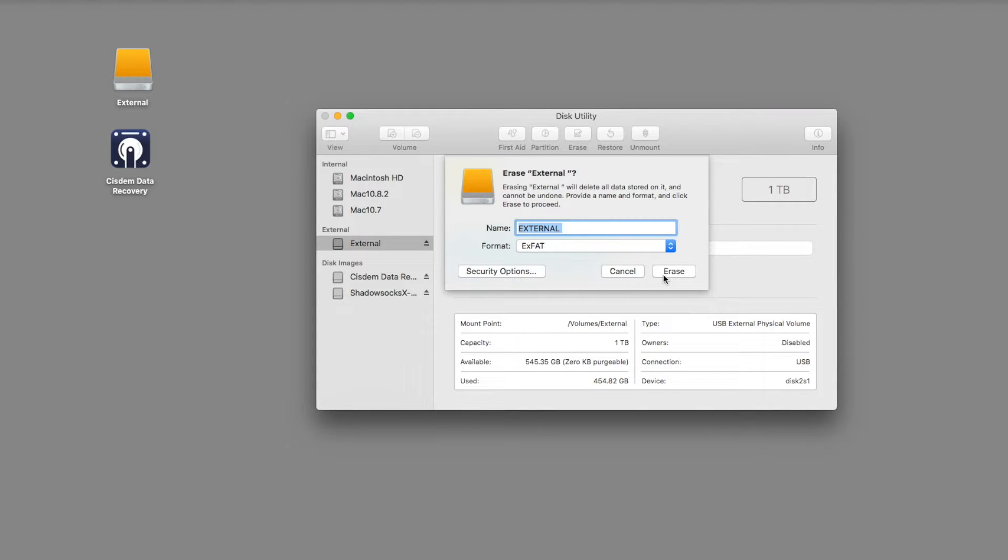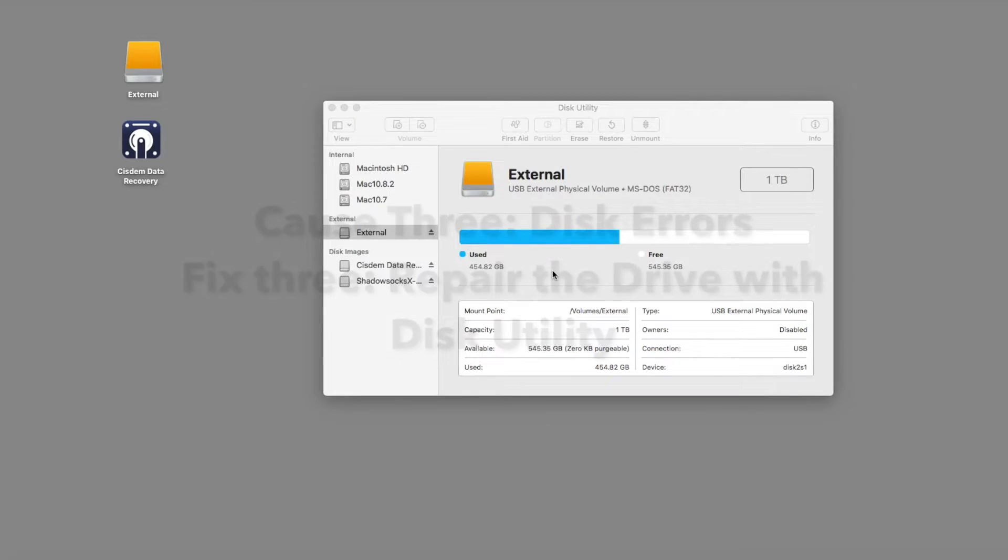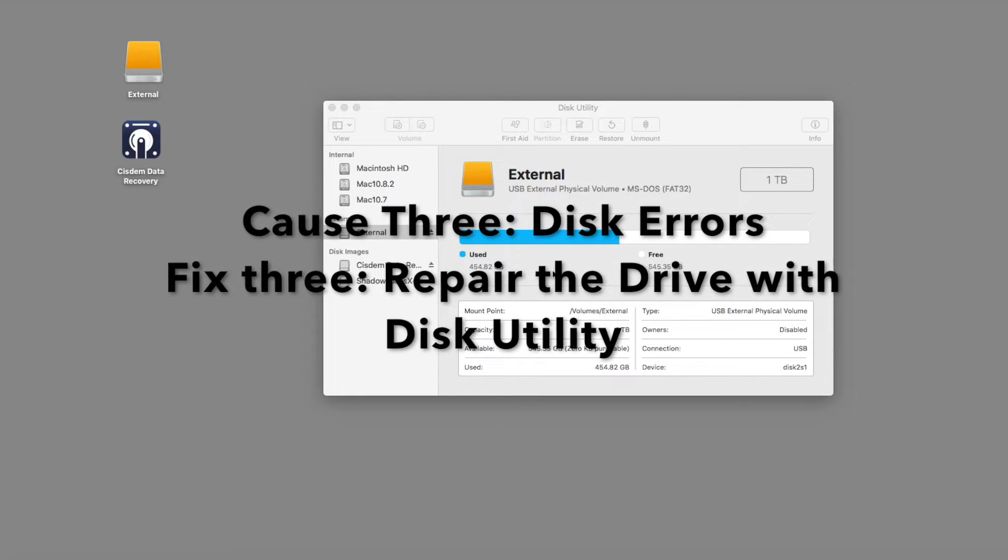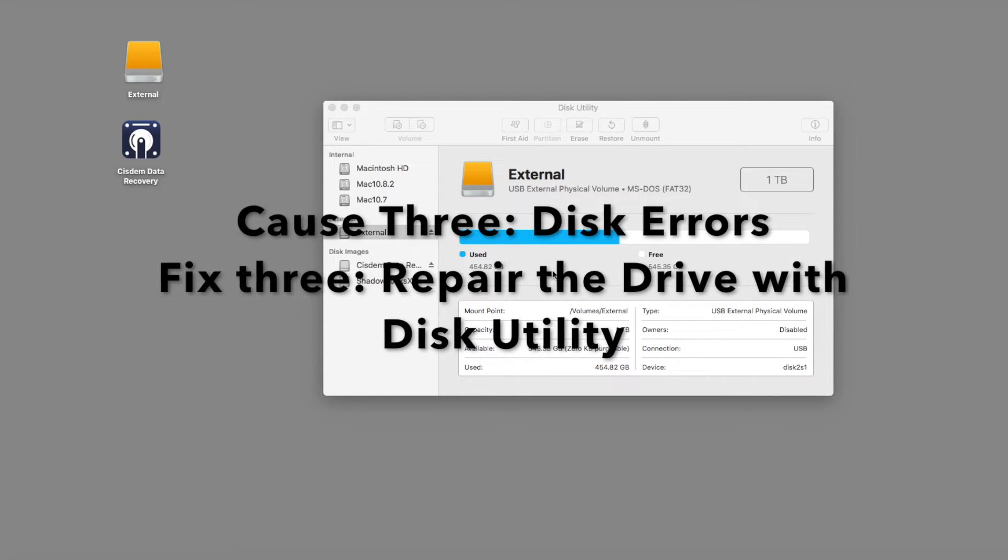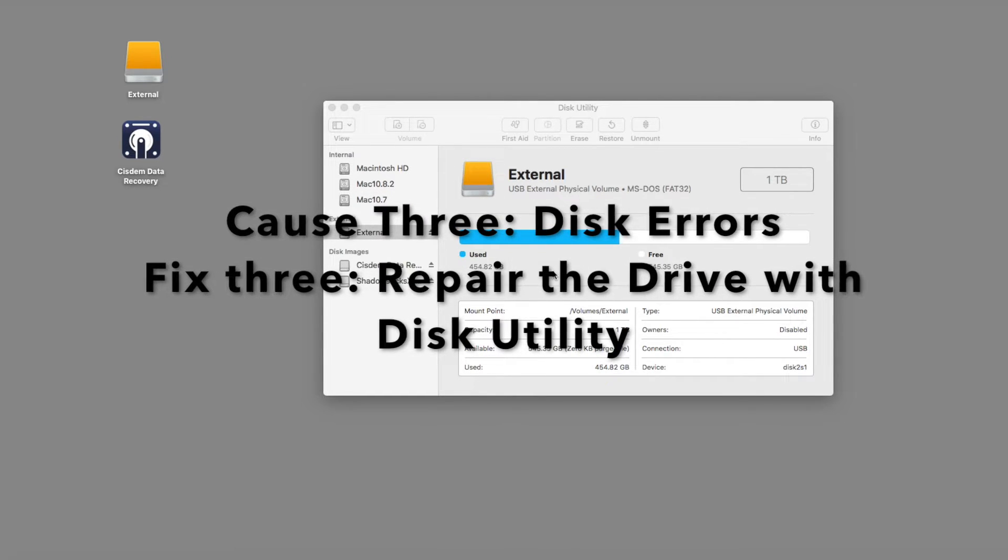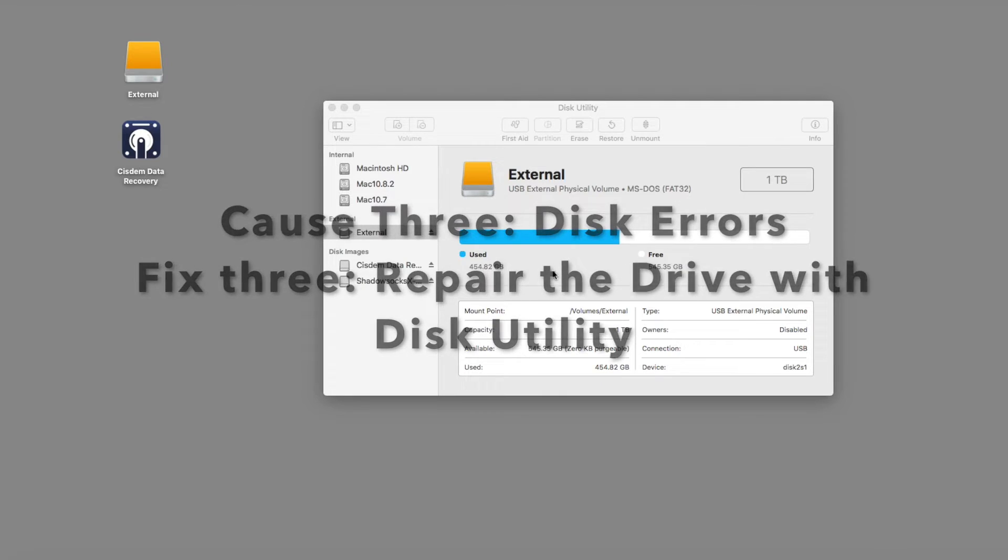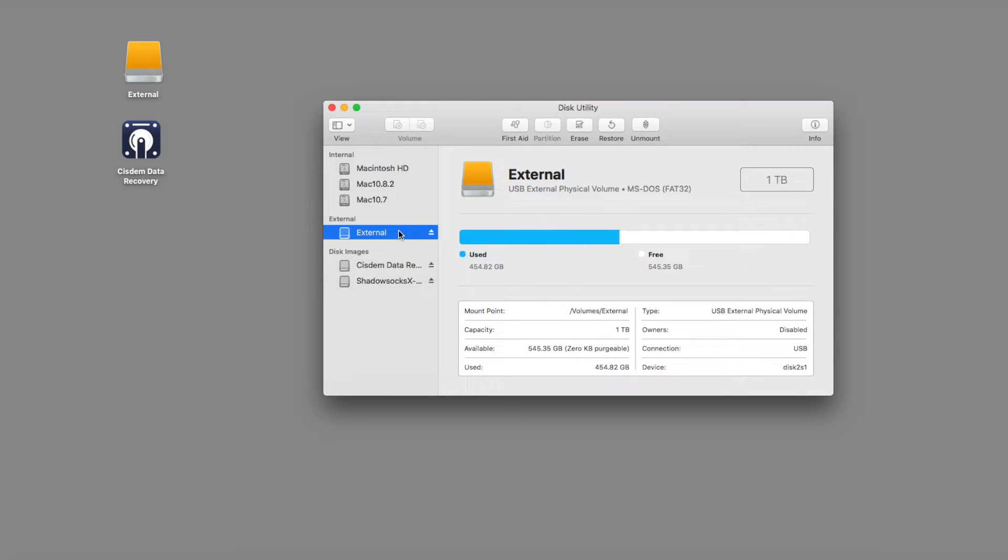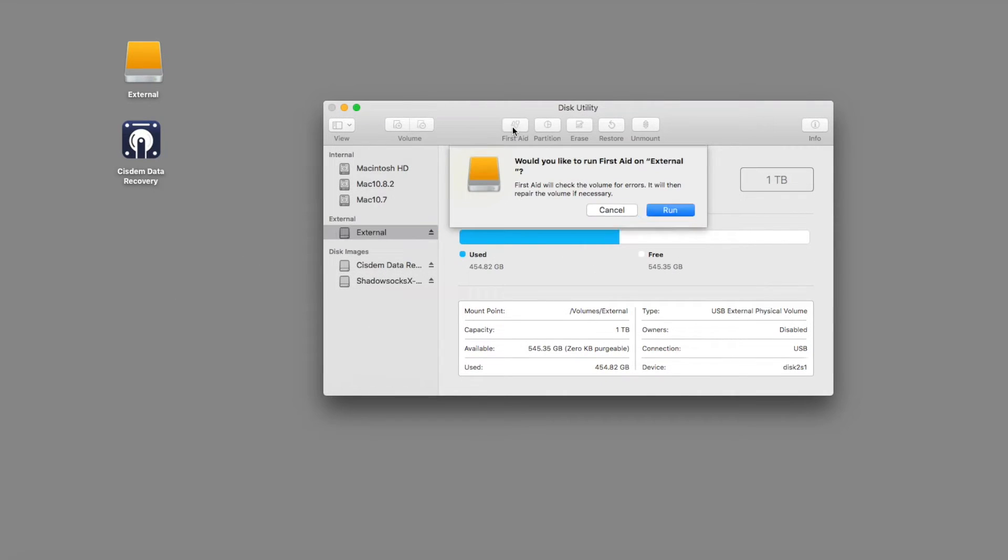At last, click the erase button again. Internal errors can cause an external hard drive to be read only as well. You can still use Disk Utility to repair the errors on Mac. Select the read only external hard drive and then tap First Aid at the top of the screen. Next, click the run button.